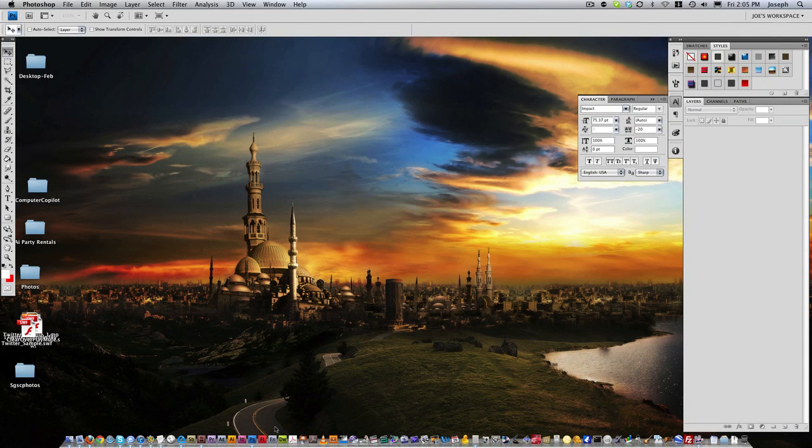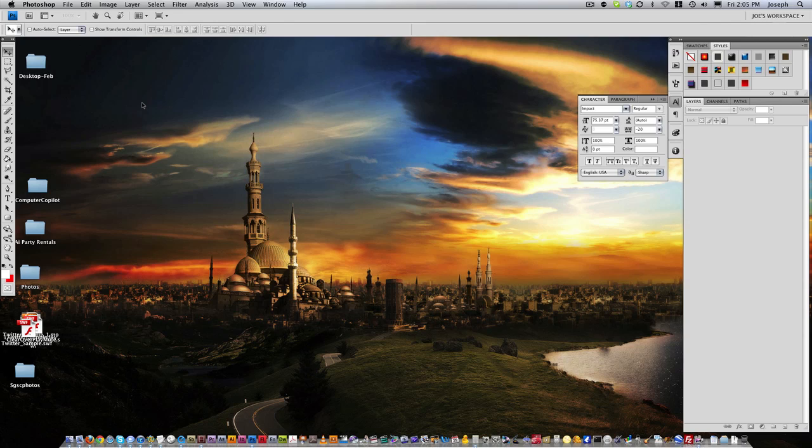Hi, welcome to ComputerCopilot.com. In this tutorial, we're going to talk about Photoshop and go through the 101s of Photoshop. Basically in Photoshop, it's a pretty handy tool. You can do quite a bit with it from web design to print design, any kind of graphic design. It's a really cool program.